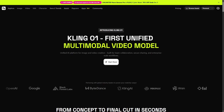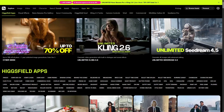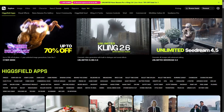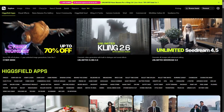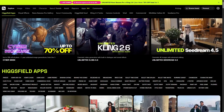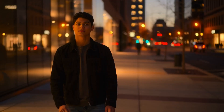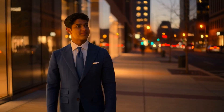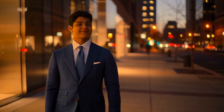Today we're testing Kling 01, the new unified video model by Higgsfield. It's designed to handle generation, editing, character consistency, and scene transformation inside a single engine.